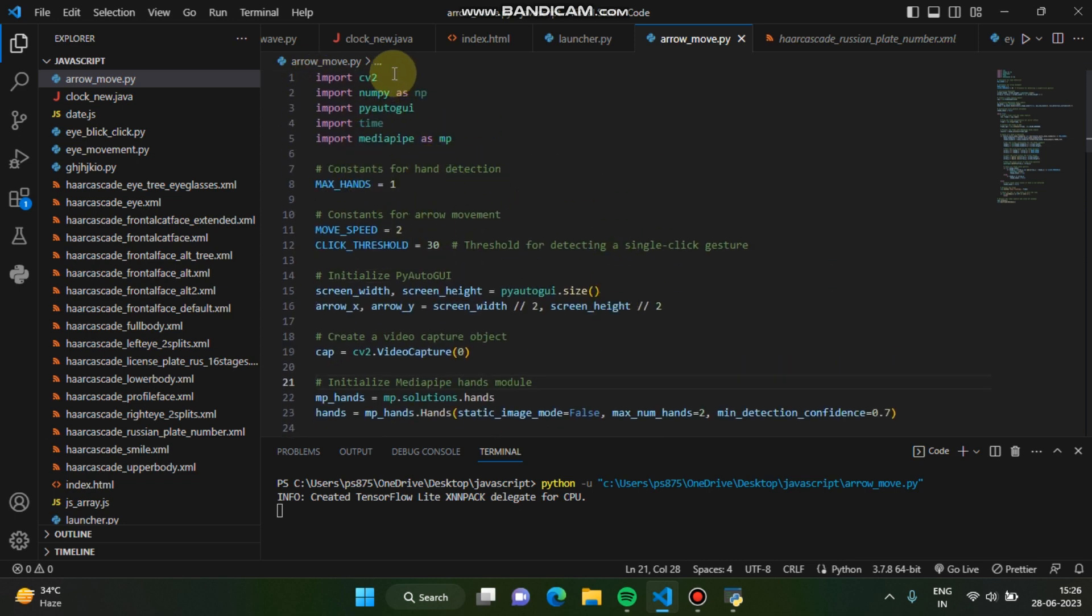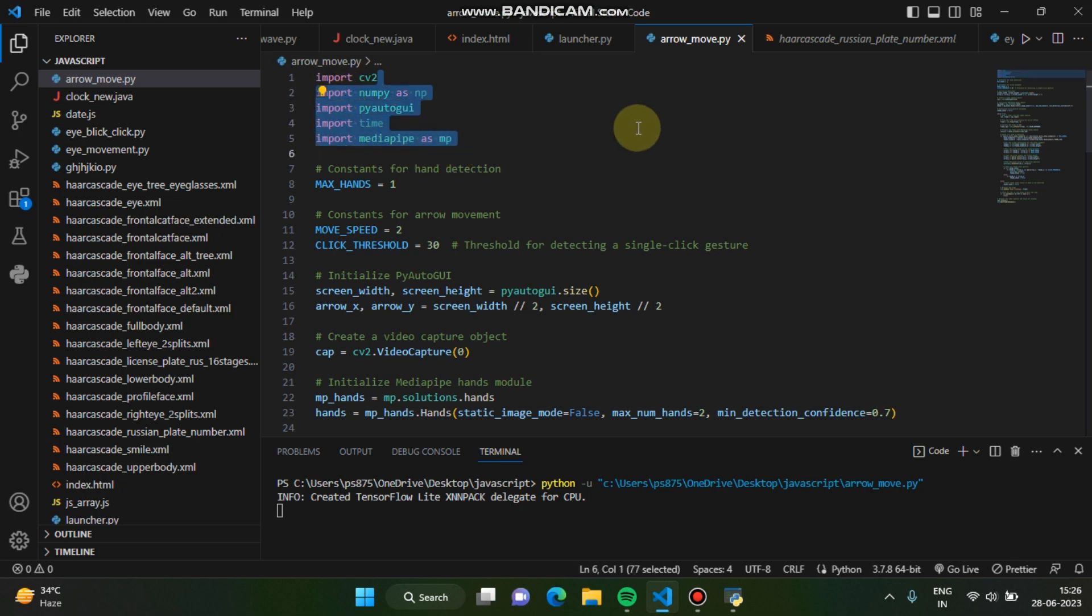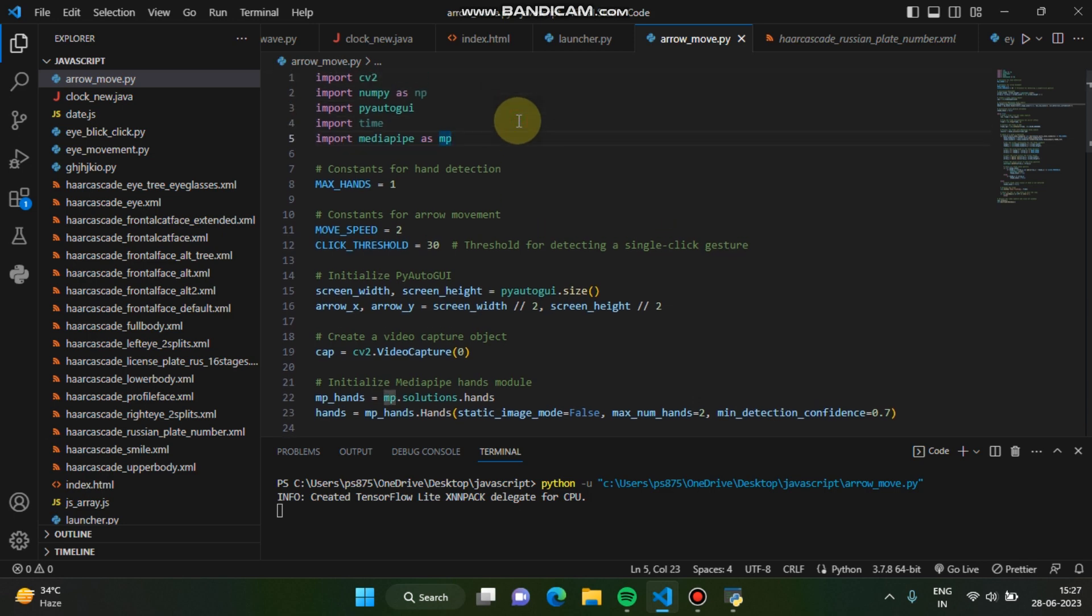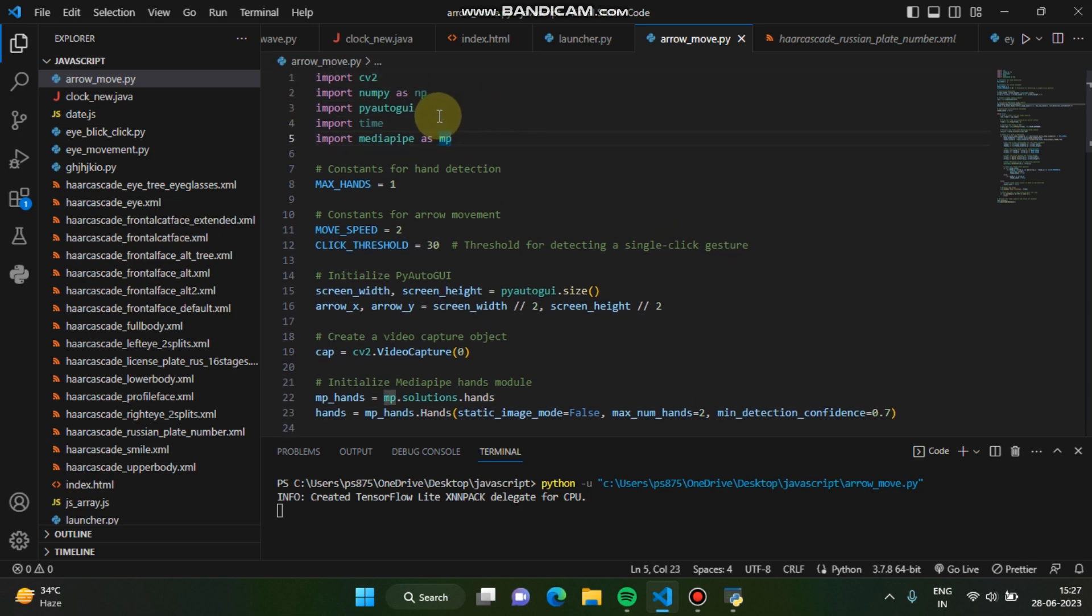Basically we have imported all the necessary libraries which are required for this. You can see computer vision, numpy for all the mathematics. Numpy is a famous library, you might know if you know Python. Numpy is basically used for mathematical computation, and there are other more things which I'm not going to discuss here. You can know about this library.